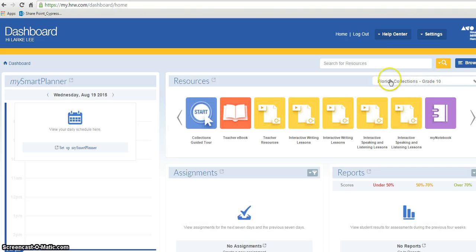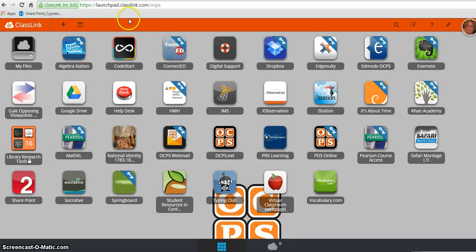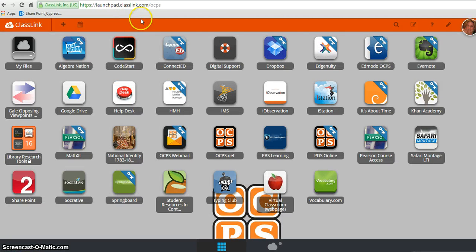I had to assign these textbooks to myself, and that's a different process. I will show you that in a different video. But that is how you get to the textbook using your school login from launch.ocps.net.